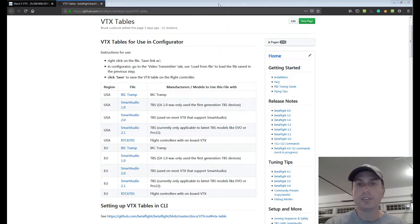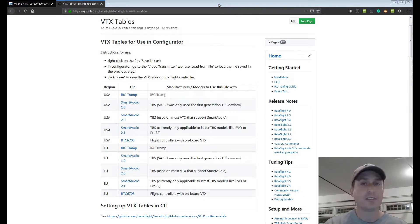Alright, today we're going to talk about the new VTX tables in Betaflight 4.1 and how you can set them up in 5 minutes.